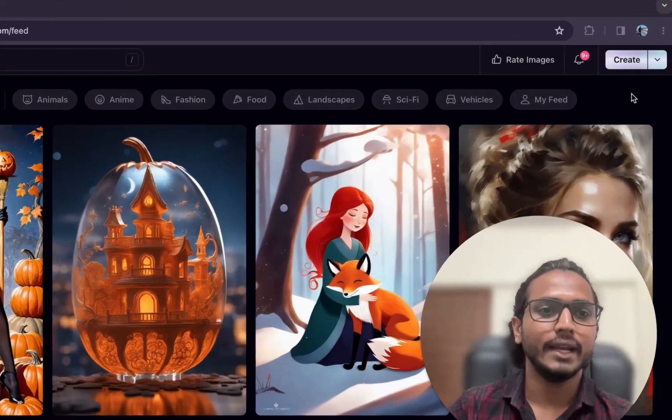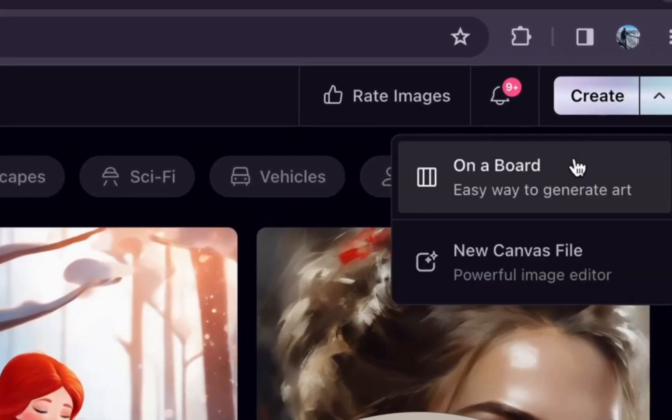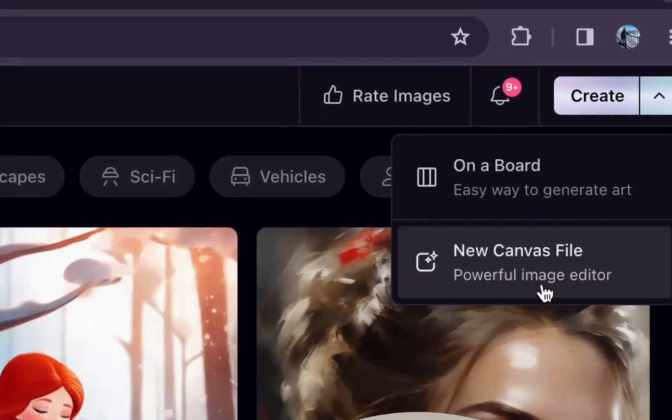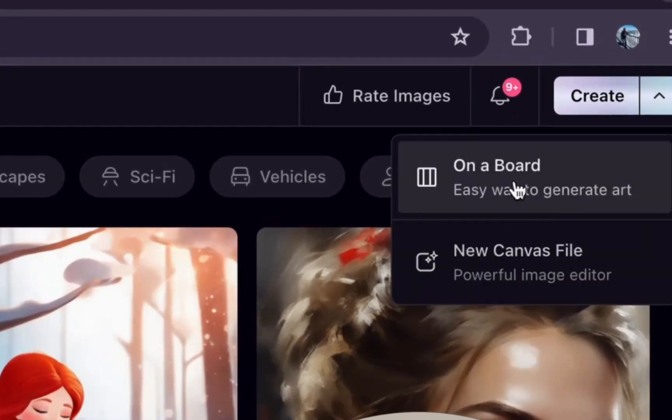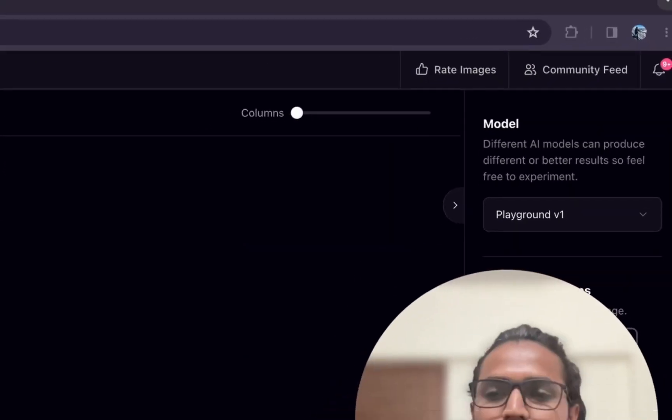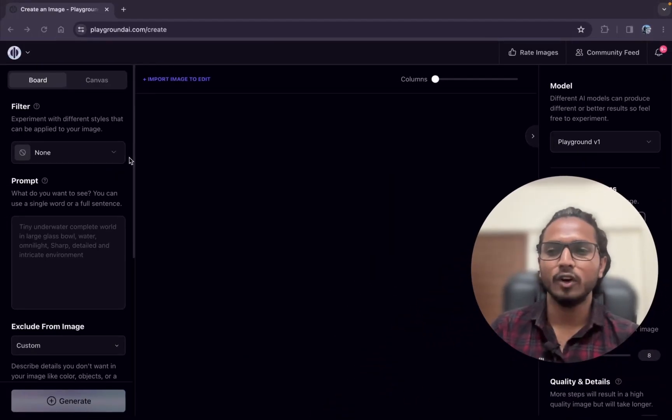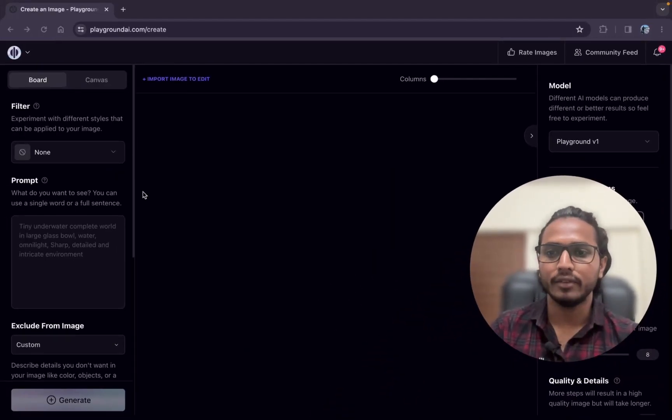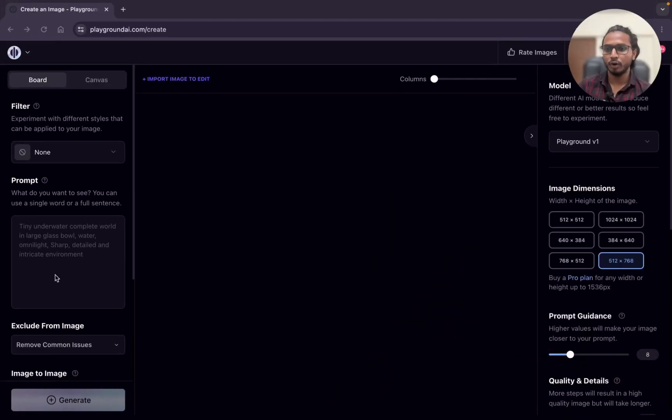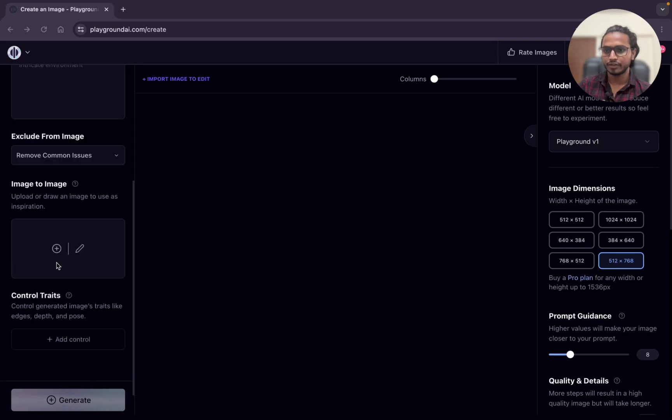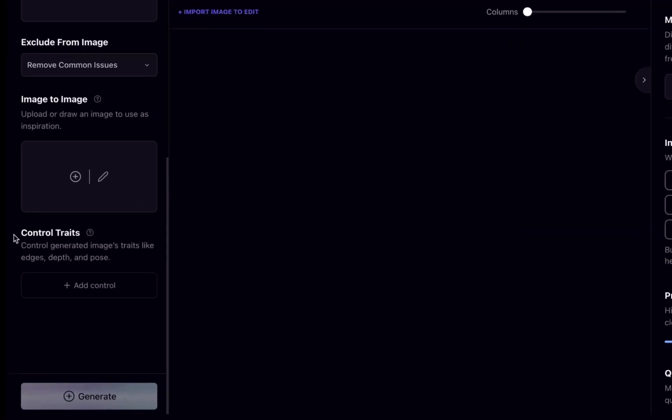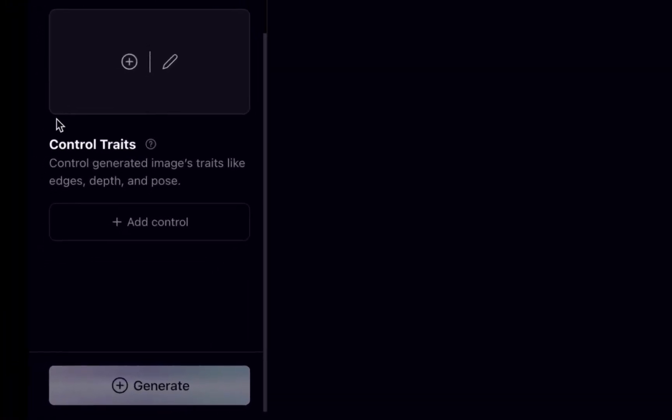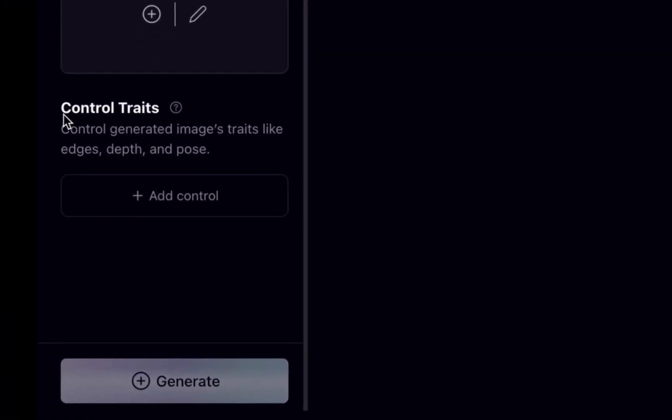At the right hand side, click on this small arrow. Here you can see board and canvas. We are going to use the board because we can't change the model in the canvas. At the left bottom, if you scroll down, you can see control traits. This is the feature we are going to learn today.